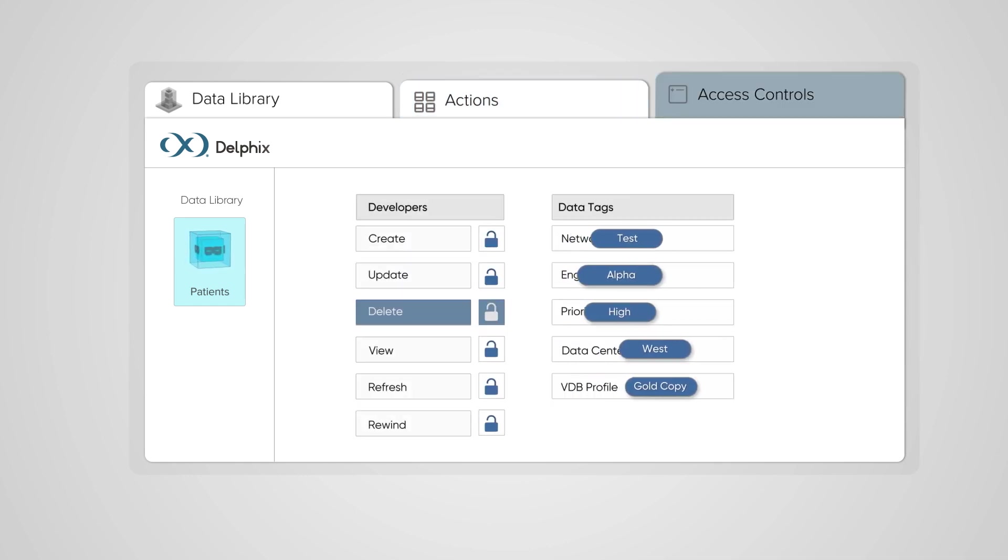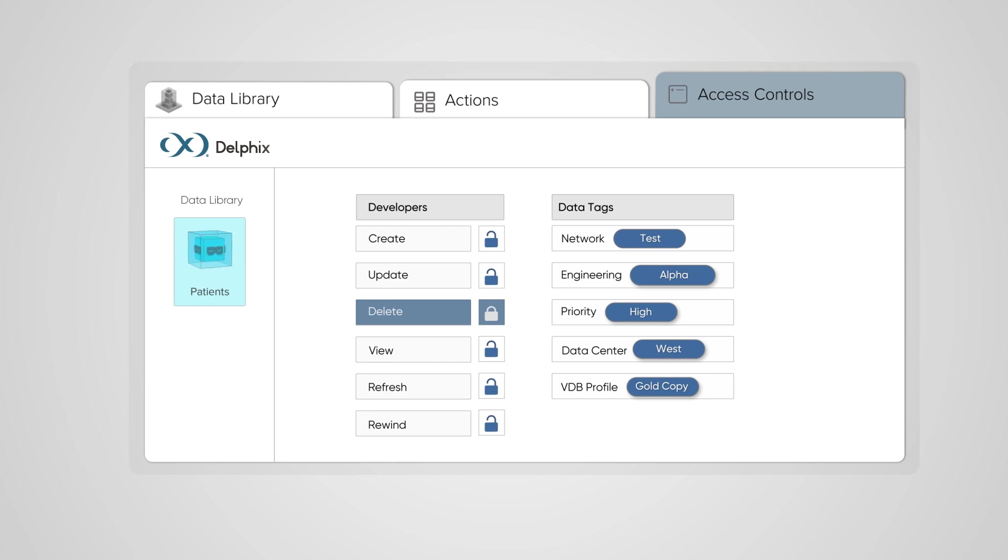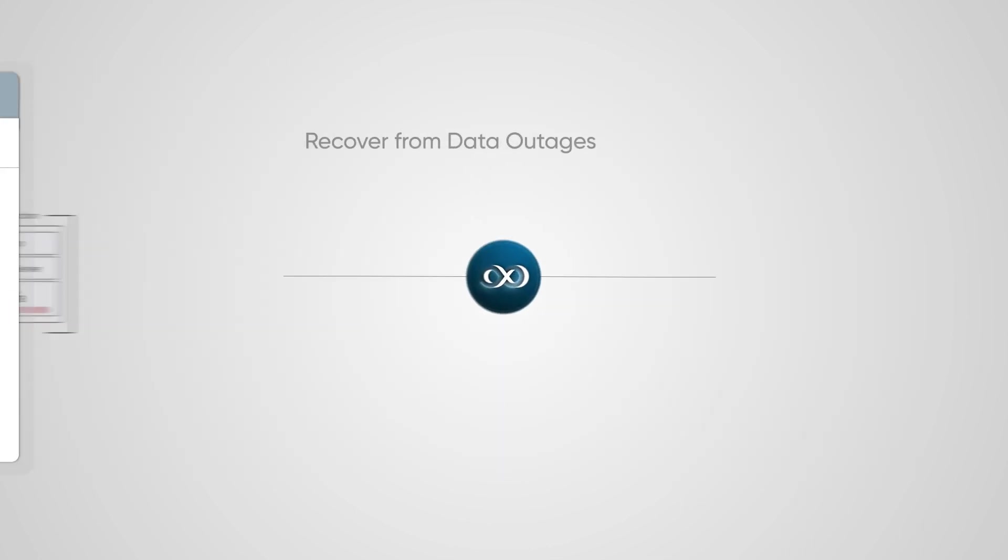Delphix uses attribute-based access controls to govern access across the entire data library.